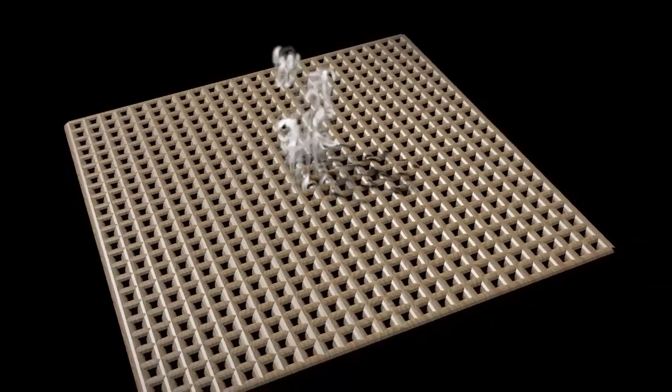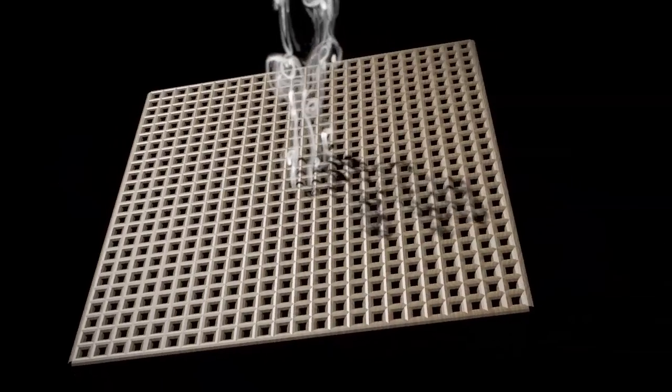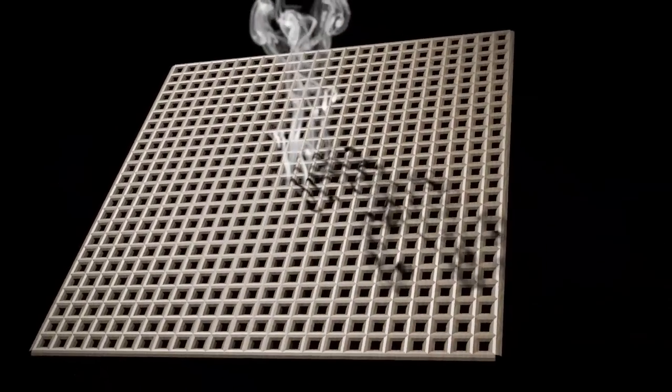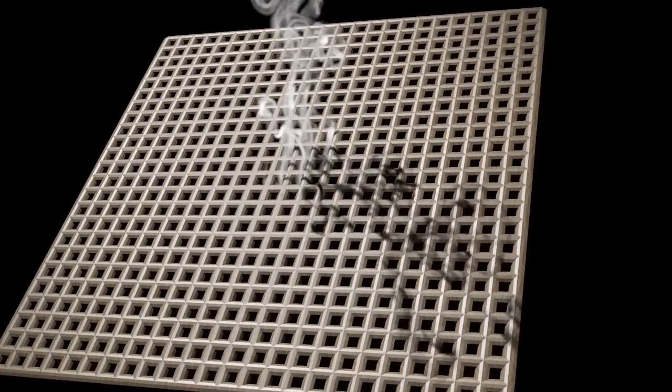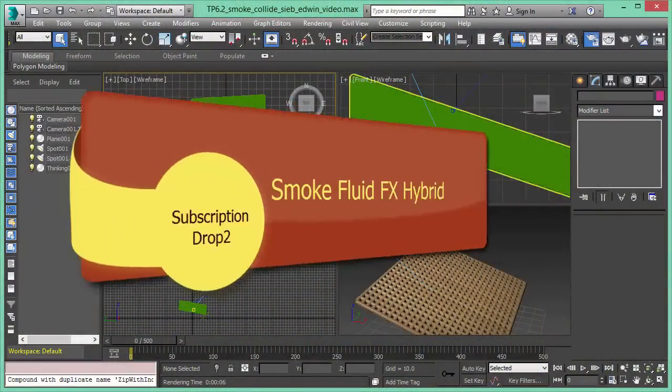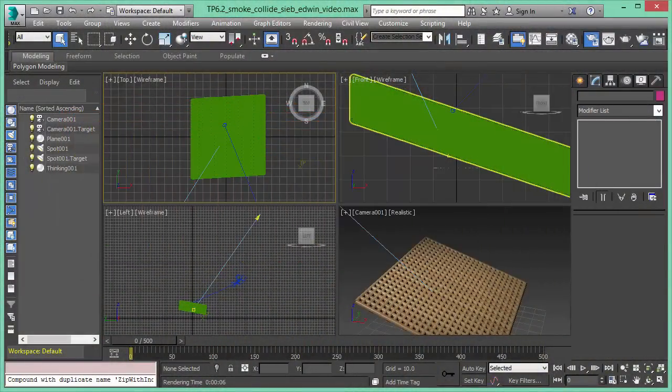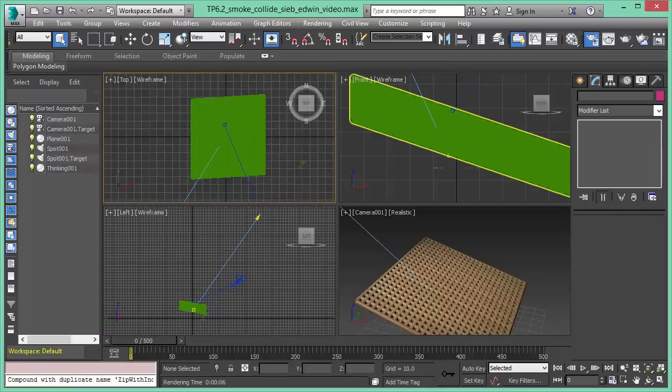Creating dust, smoke and fire effects in 3D is one of the most challenging tasks of today. Welcome to Thinking Particles Subscription Drop 2. In this feature video we will have a look how to create fume effects in Thinking Particles.